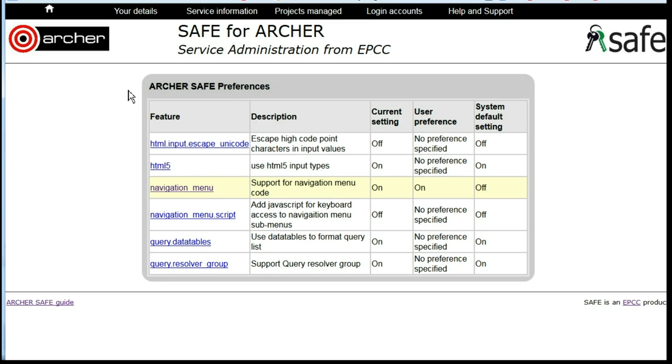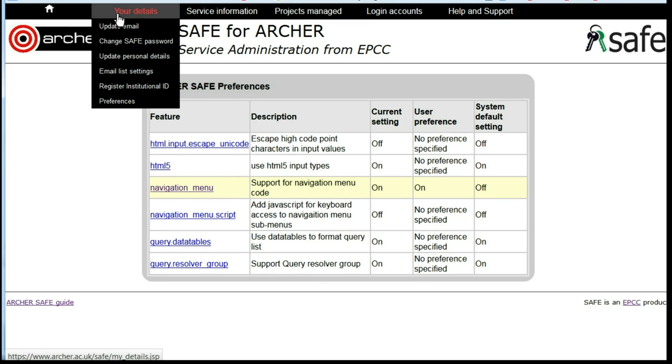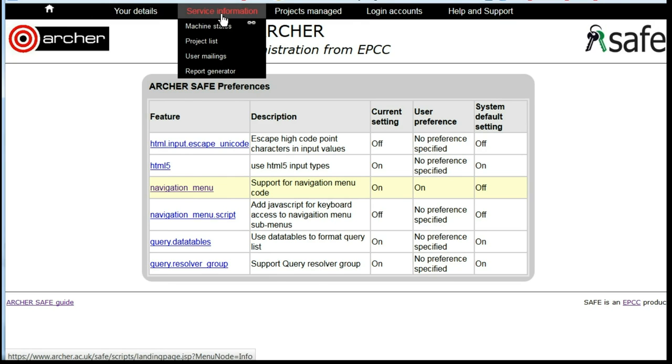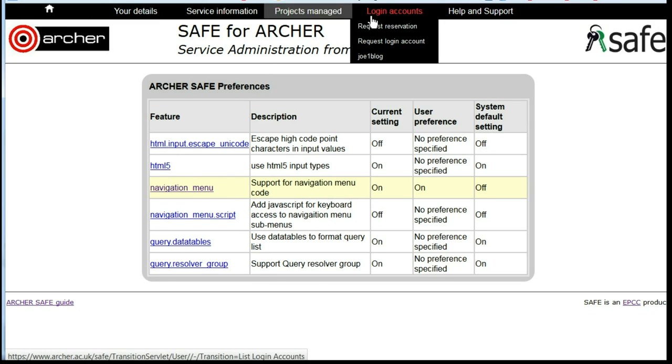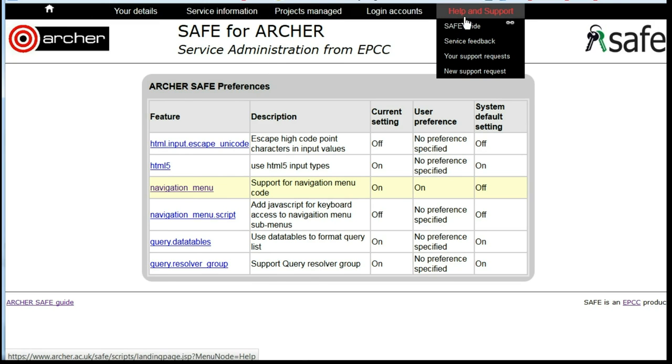You'll now see that the new style drop-down menus have appeared at the top of your screen.